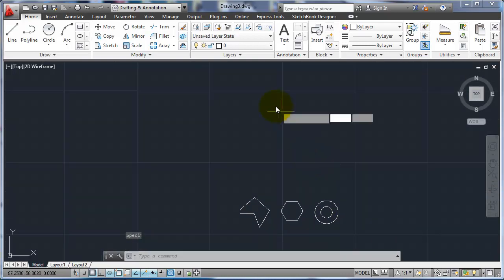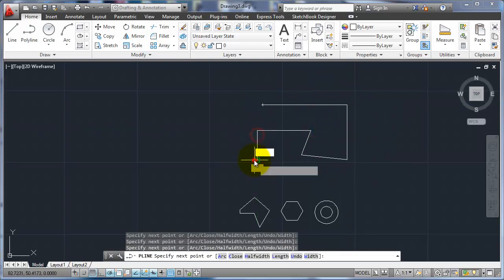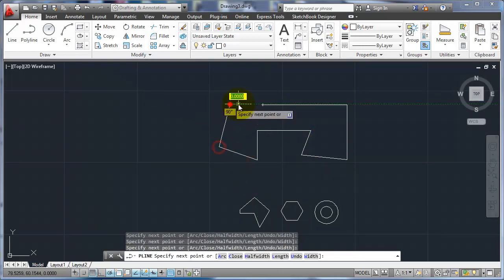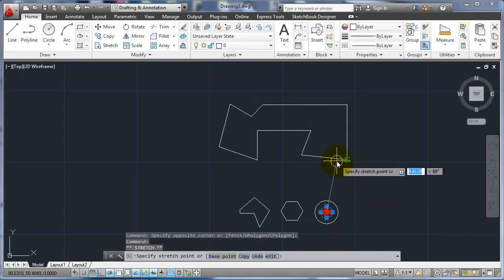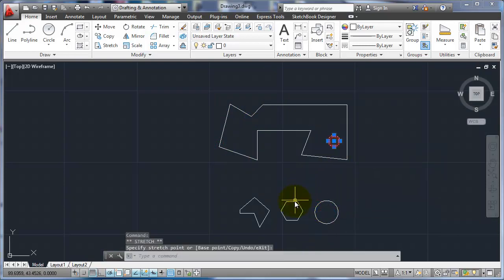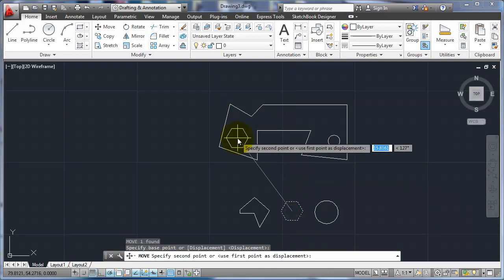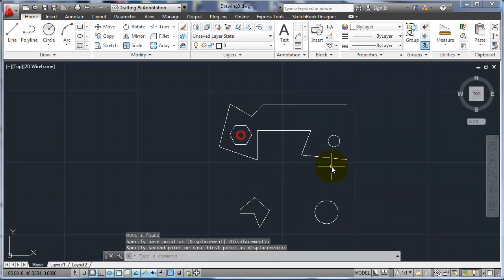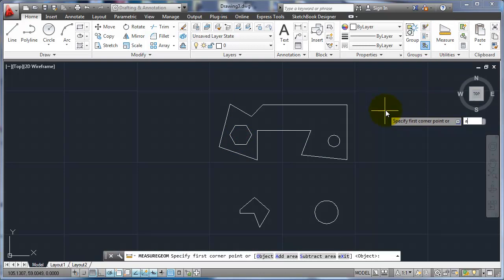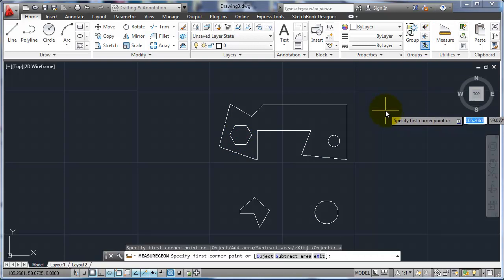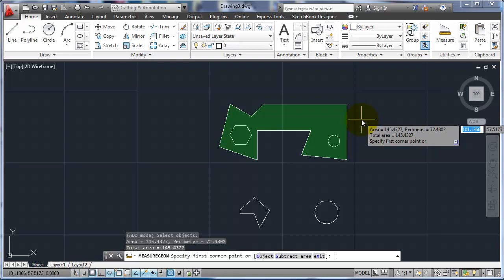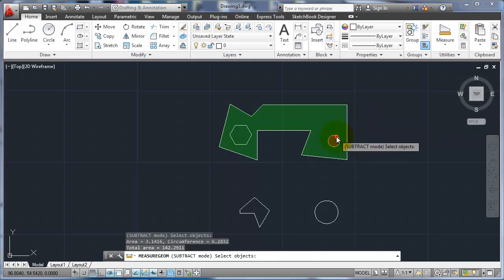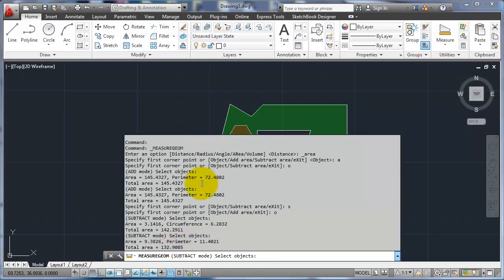So if I had, I don't know what this is, just something like that, and I had those shapes within it, I could go in, do an add area with an object here, and now subtract object there and there. Now I would see my total area is with all those. All right.